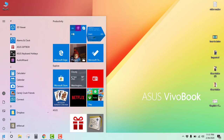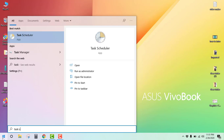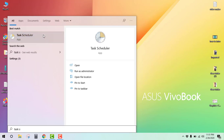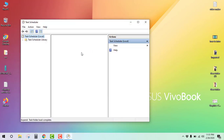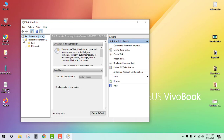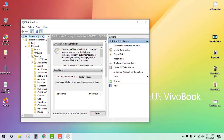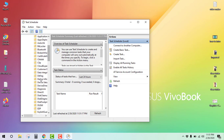Go to the Start button and type 'task'. Select the Task Scheduler Library, click on Microsoft, then go to Windows. Now go to Defrag and click on it.